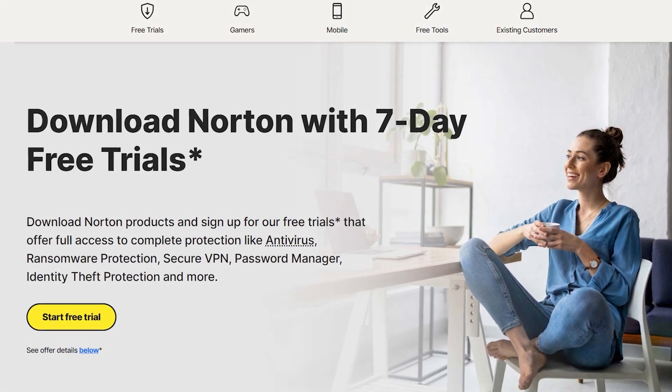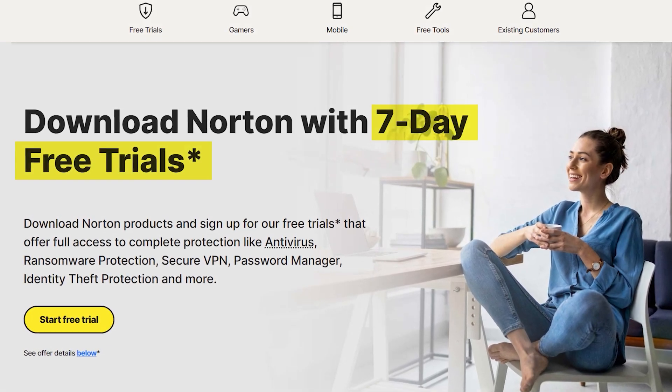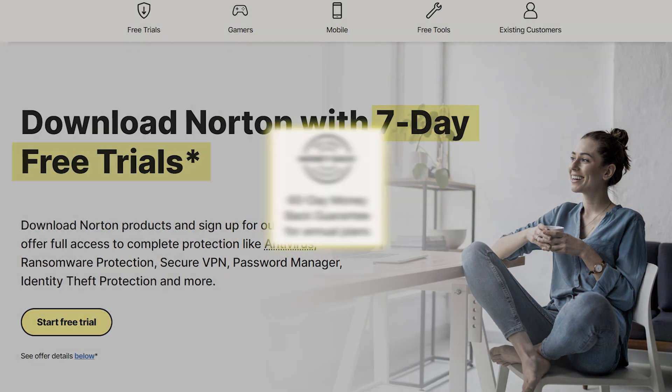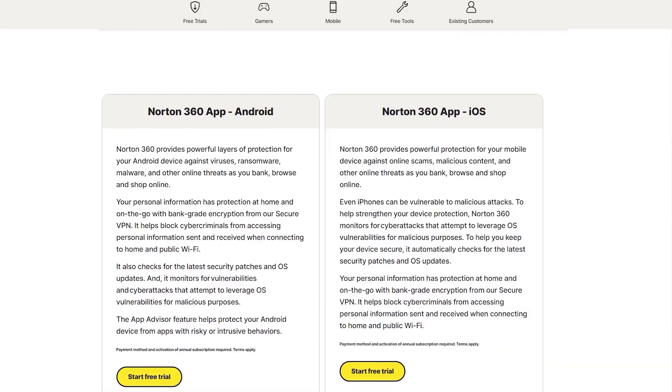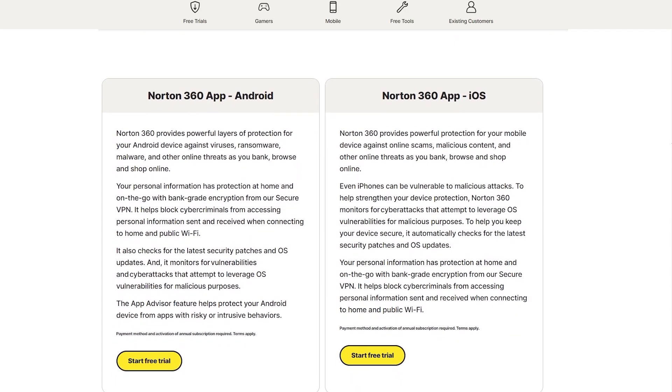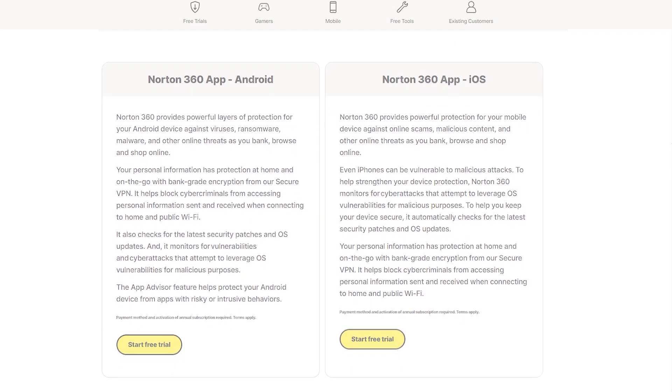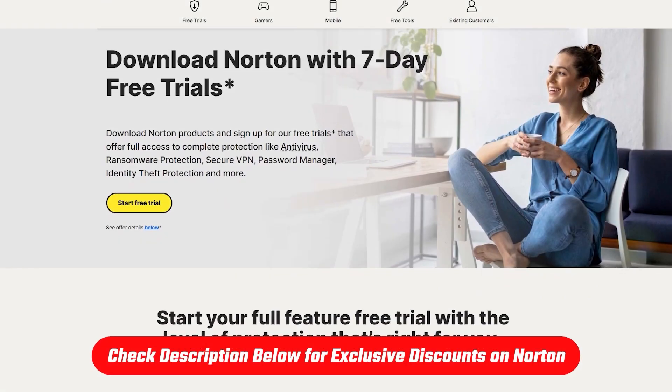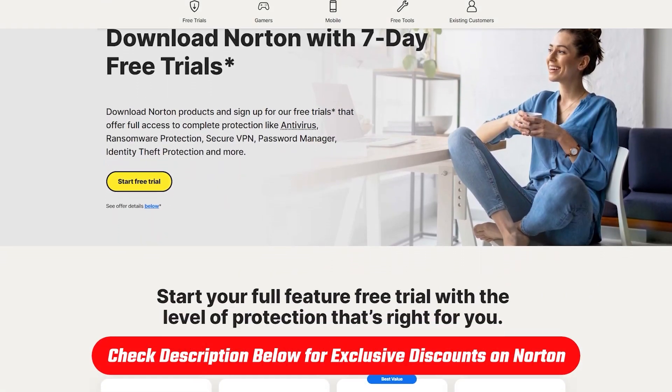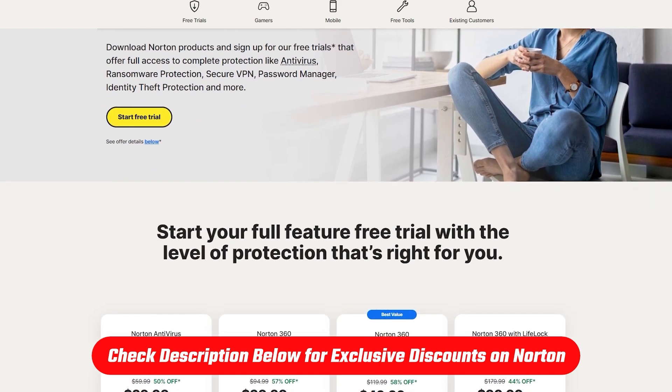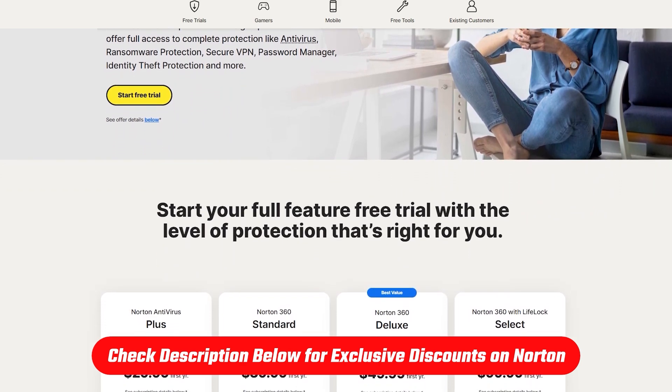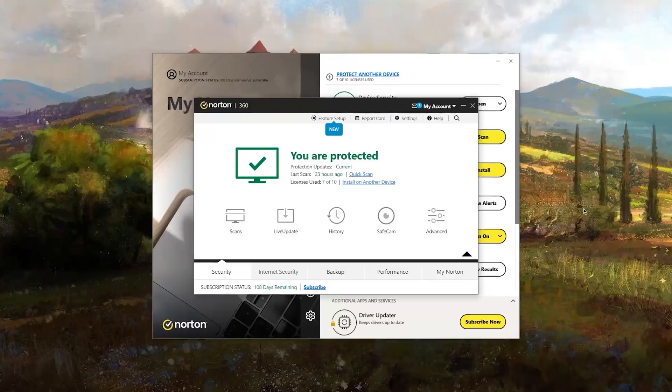Now, all Norton plans come with a seven-day free trial and a 60-day money-back guarantee, which includes access to the mobile apps as well. If you're thinking of giving Norton a try, using the affiliate link in the description below will get you a discount and won't cost you anything extra.